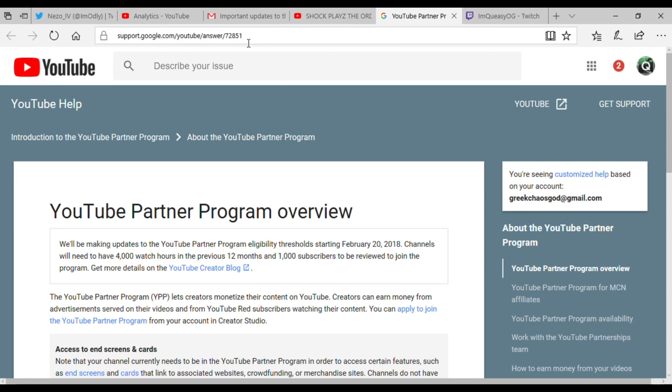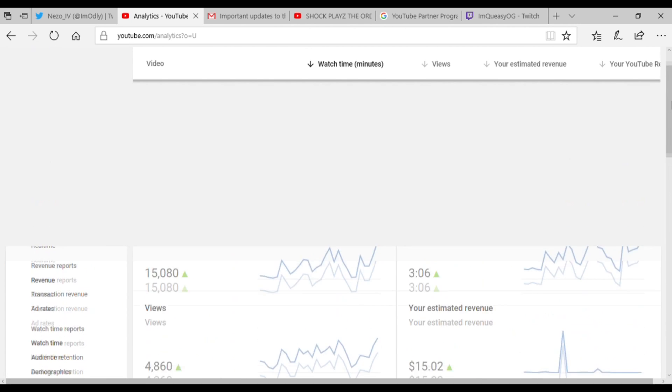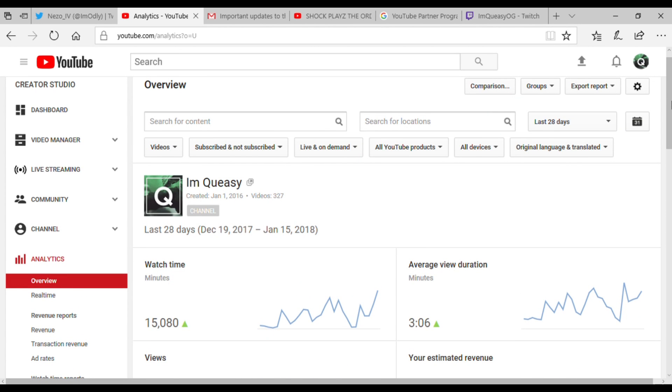Now as you guys can see, for me within the last 29 days, last month I have had... actually let me see, December to January. Okay, from December to January I have had 15,000 watch time minutes. I don't know how much that is in hours, but I have 15,080 minutes.